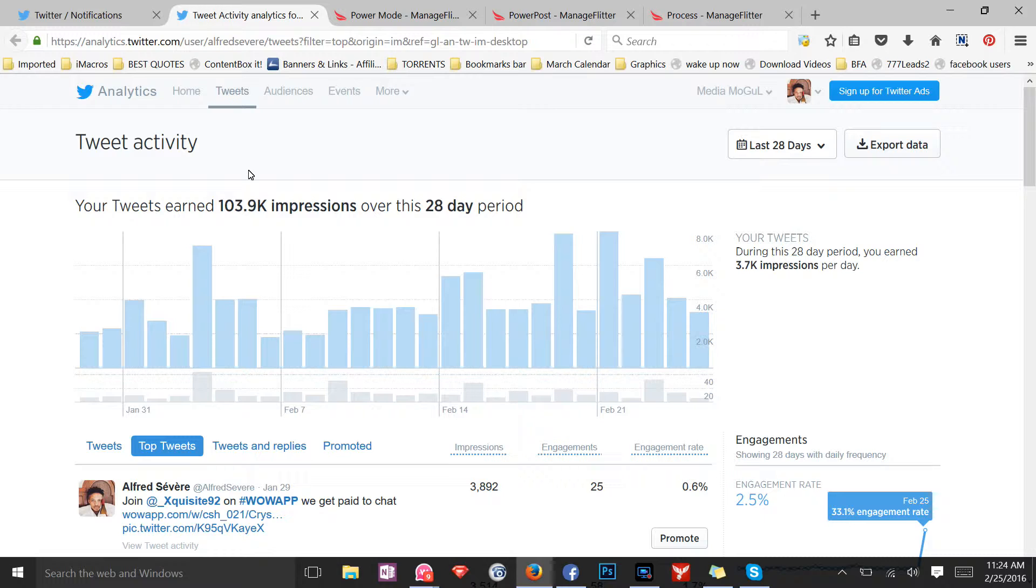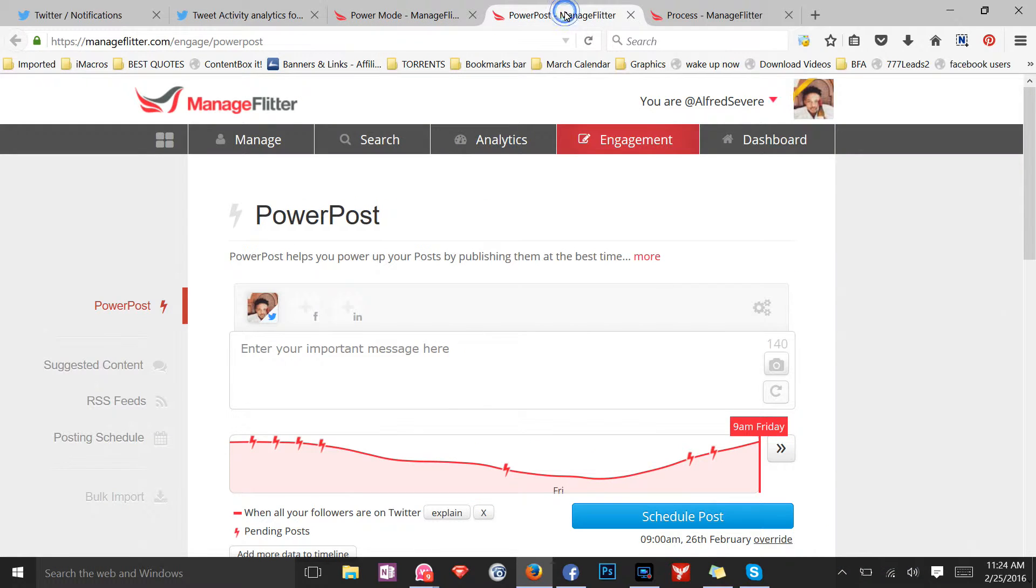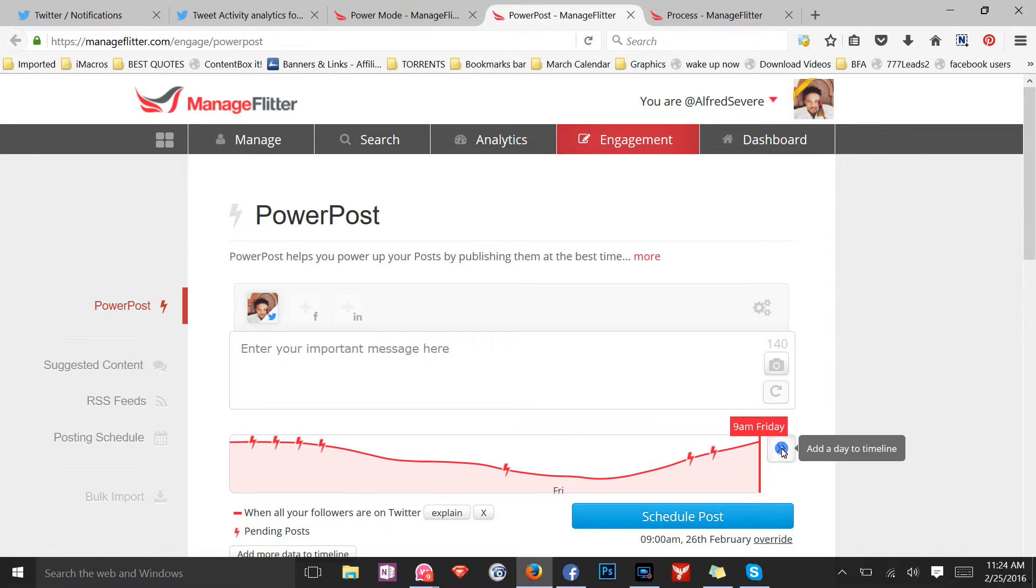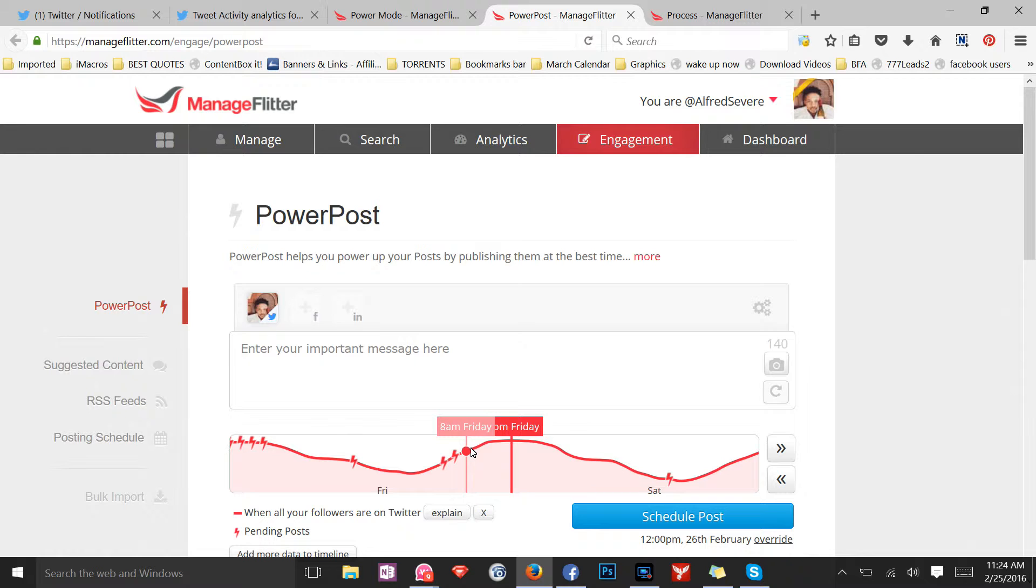Next feature: PowerPost. PowerPost is so powerful. PowerPost helps you power up your posts by posting them at the best time. What that means is, for my crowd of followers, they are mostly active between 8 a.m. to about 4 p.m.